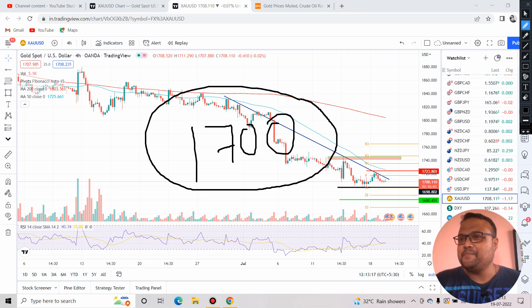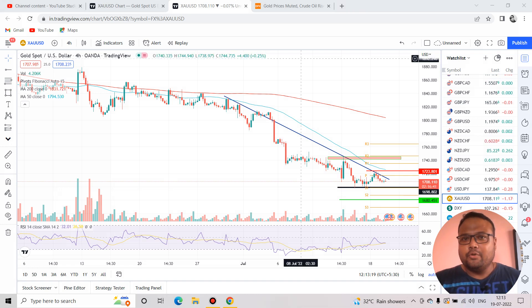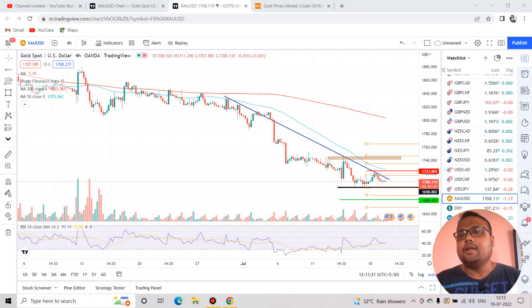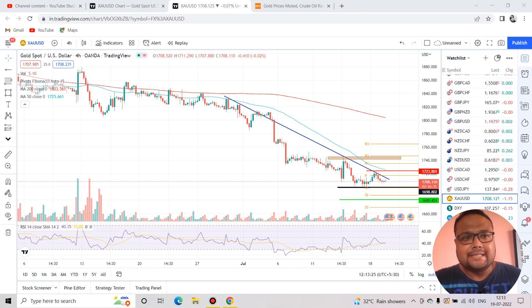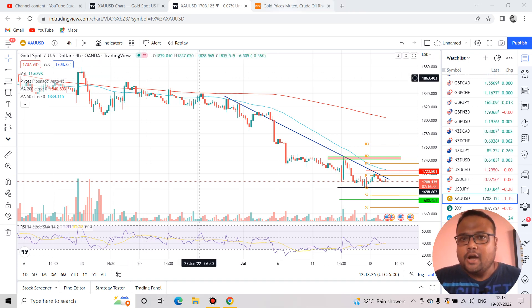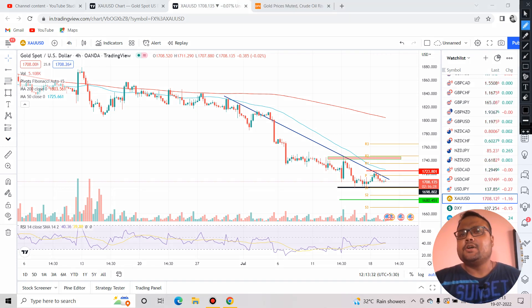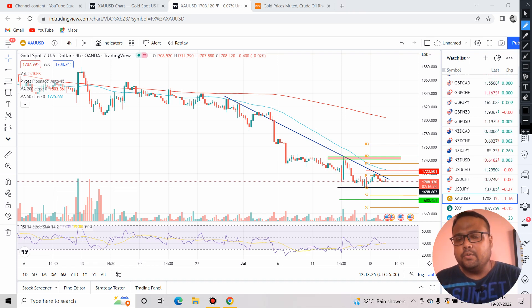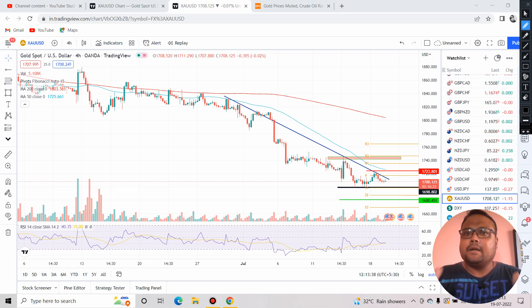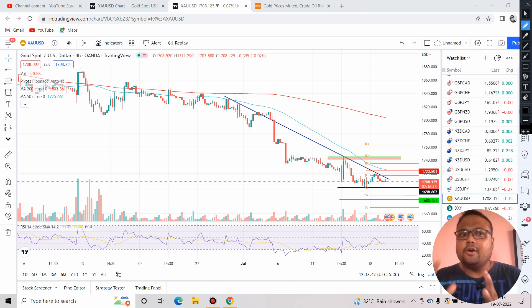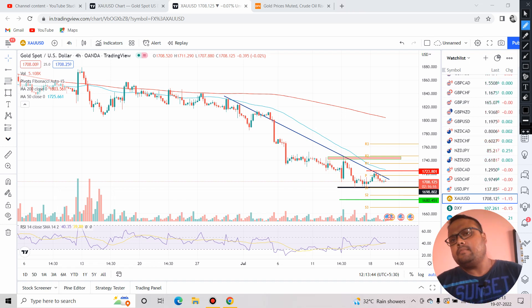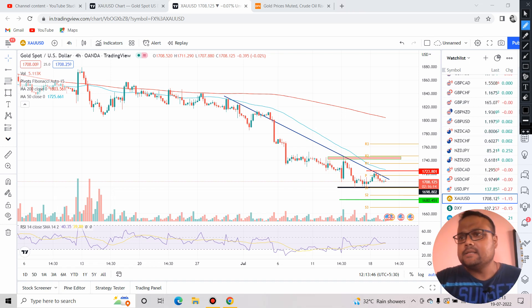First of all, we must understand that overall the trend of the market is still very much bearish. We can see there is not much significant buying power on the chart. Yesterday we saw some correction on the DXY US dollar chart, but on the other hand we did not see any good recovery on the chart of gold.